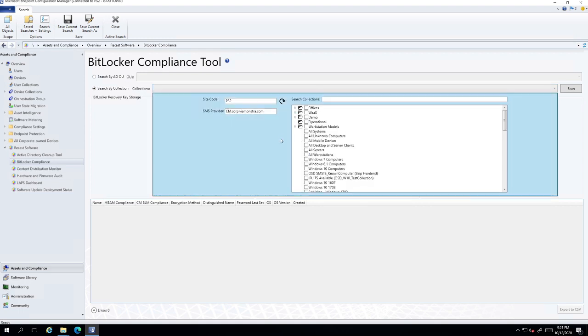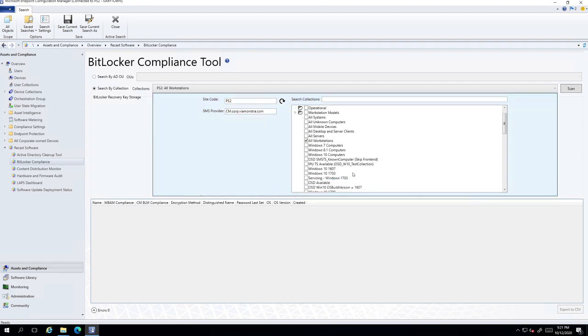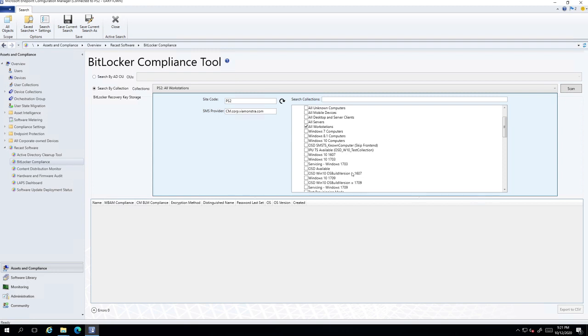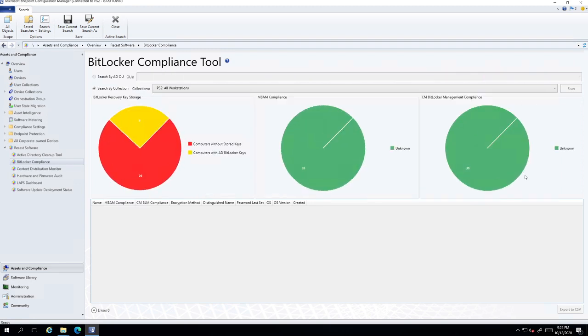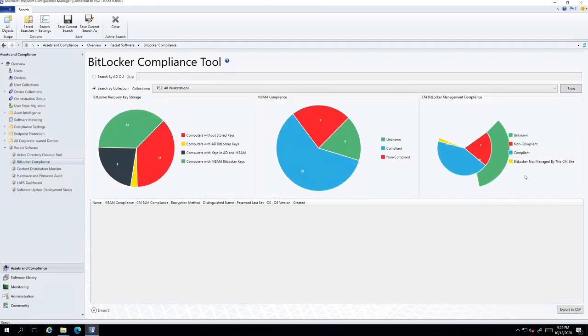So for BitLocker compliance, I typically like to choose all workstations, and what's really nice about this is if you have some workstations with certain BitLocker compliance and some without, or if your virtual machines don't have it, you might want to filter those out and you have a specific collection for that. It all makes it possible by being able to filter it on collection.